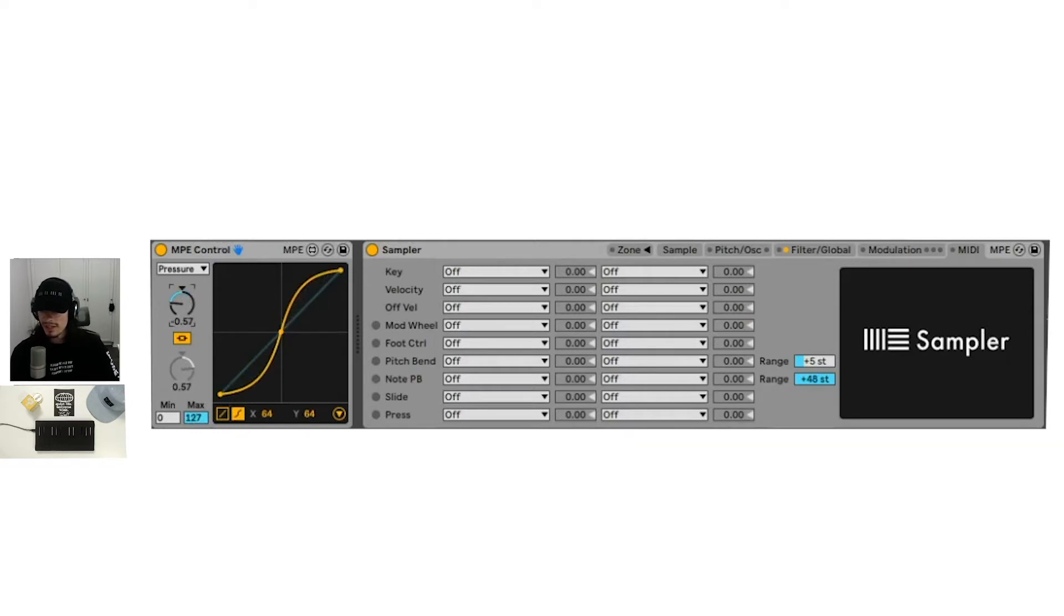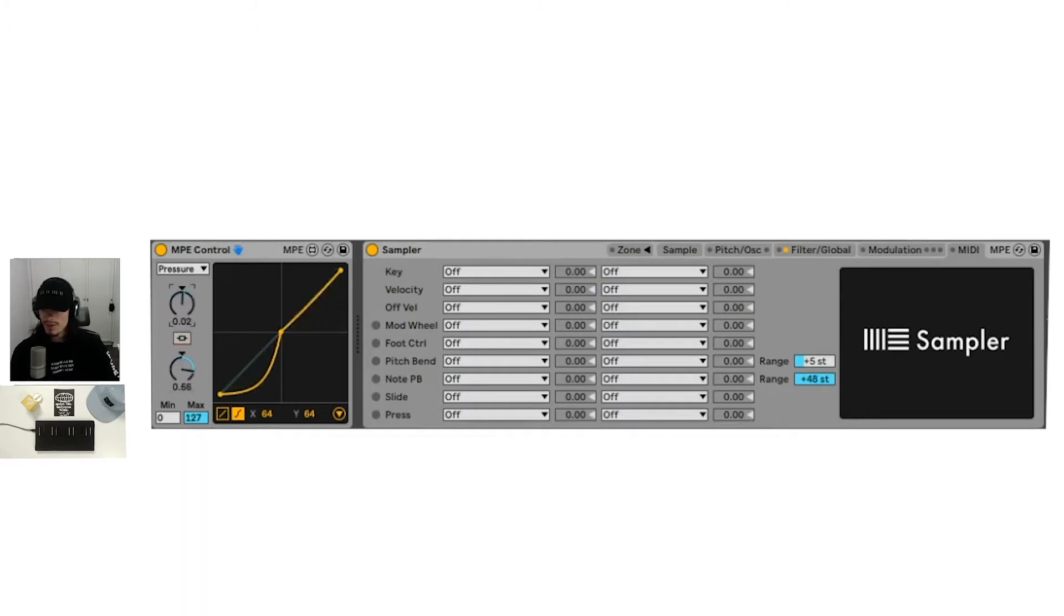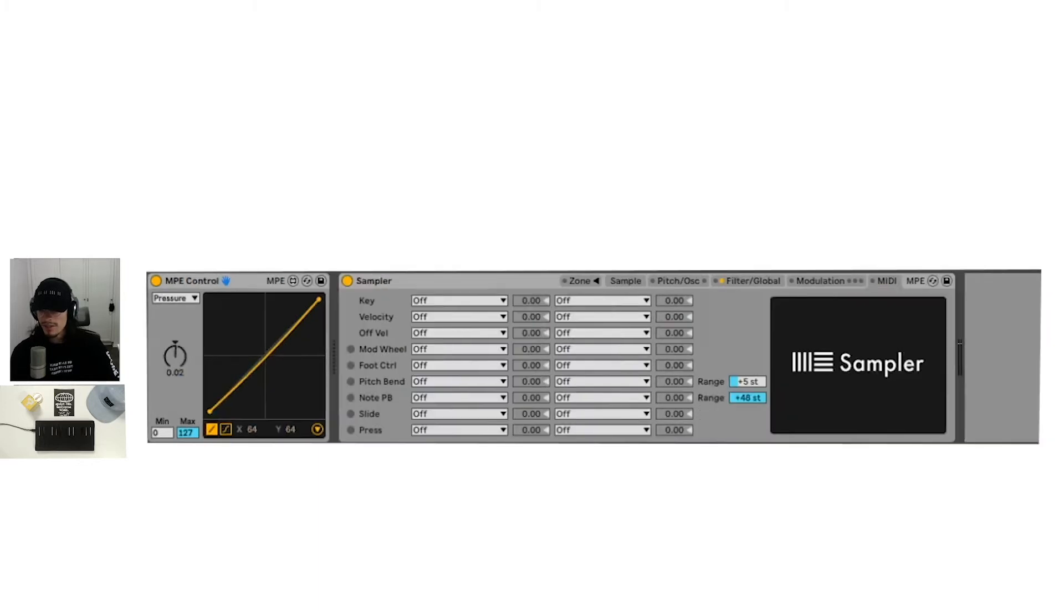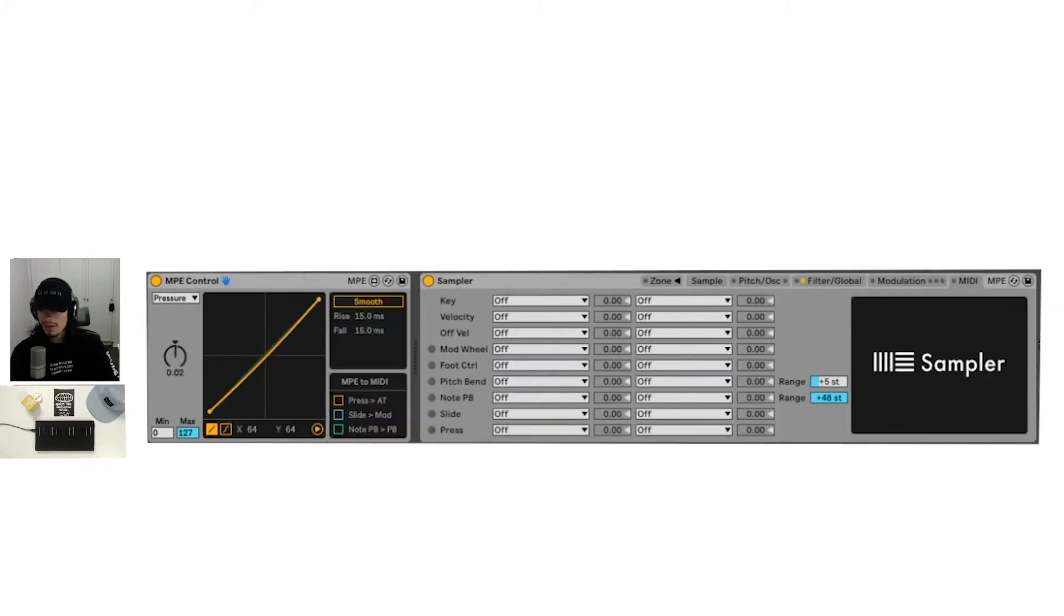And you can turn this into an S-curve where you have these kind of two sections. Right now, they're linked together and we can unlink them and have control over individual parts. So if we hit this arrow right here,